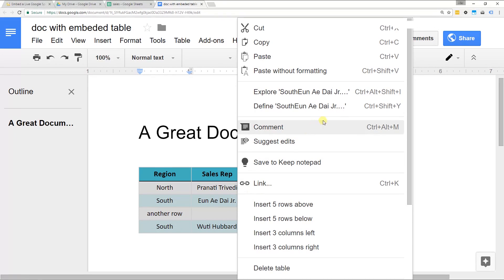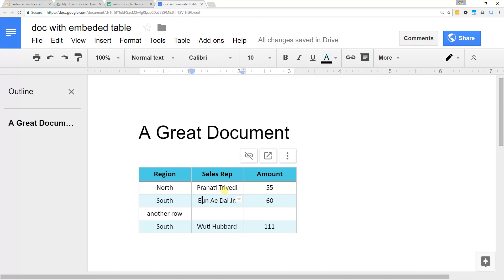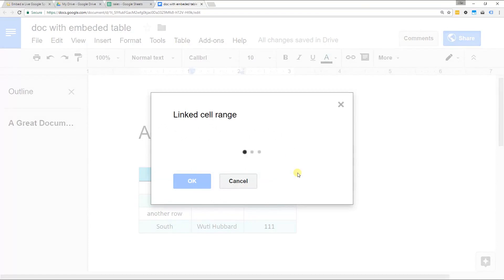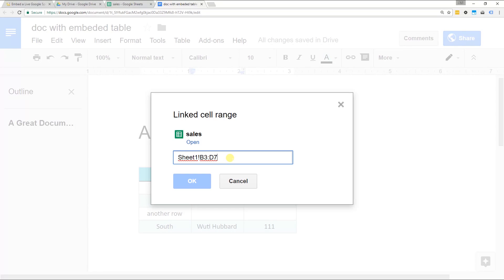So you have to select the table and then do the more options and change range. It doesn't bring you back to your Google Sheet but it does bring up the range that you had selected. You know since you just added a row, all you need to do is increment this number by one, right?